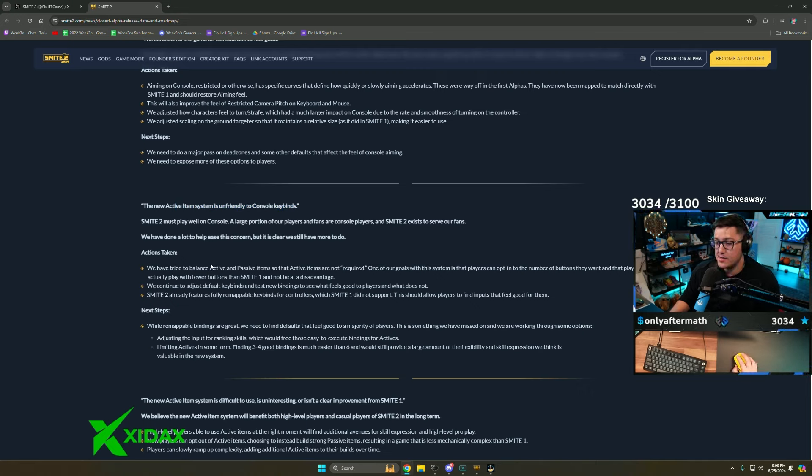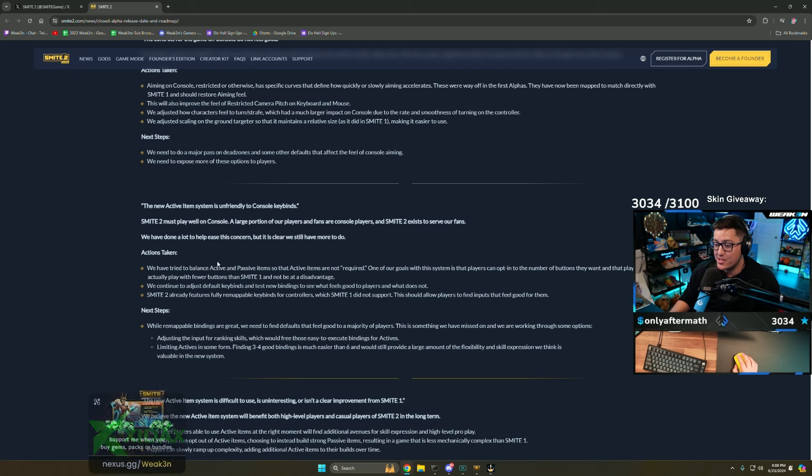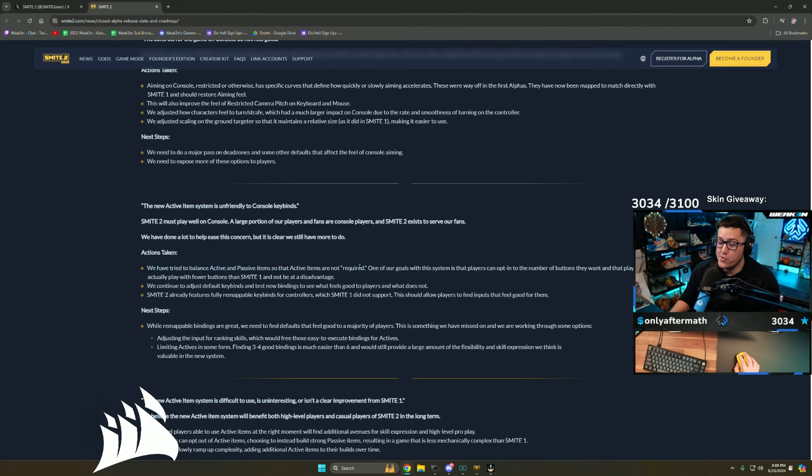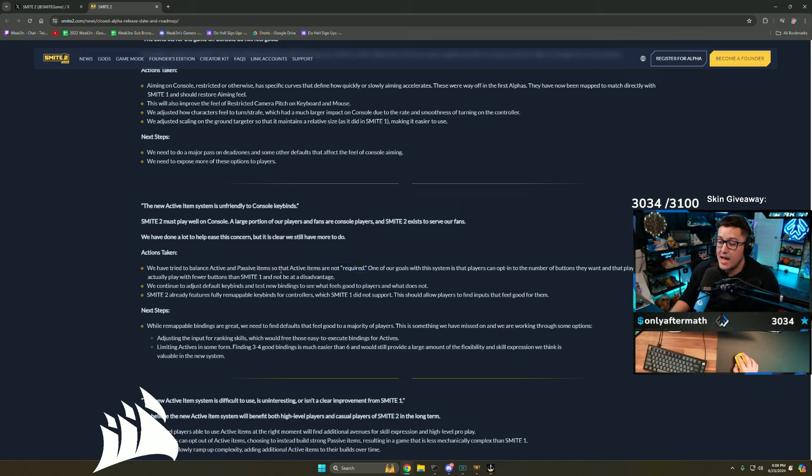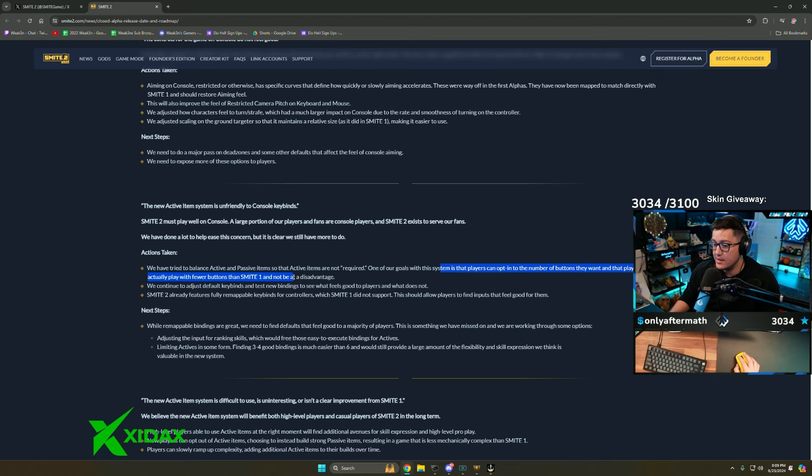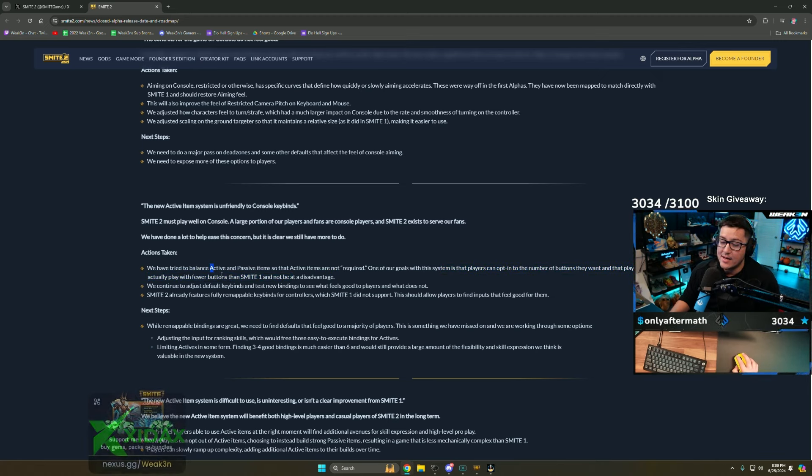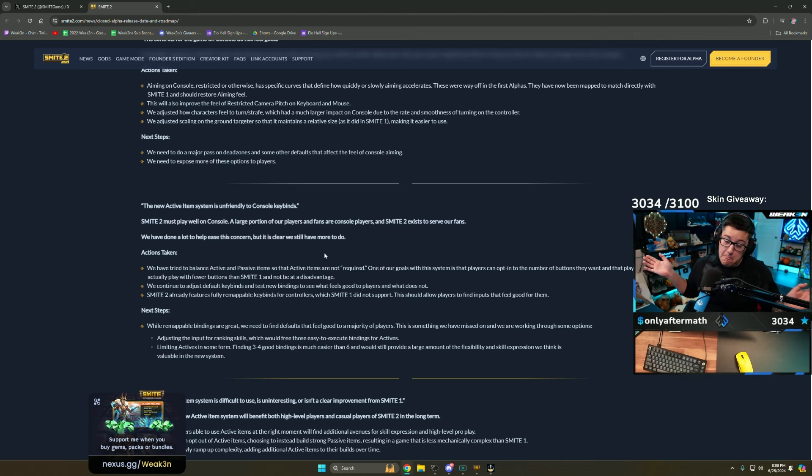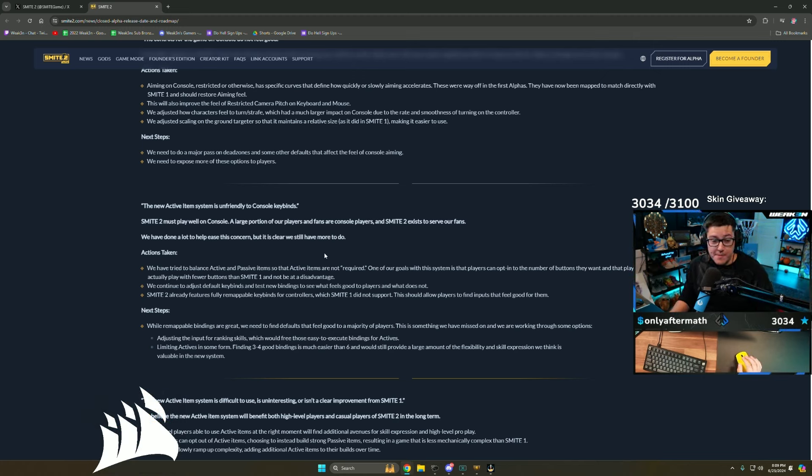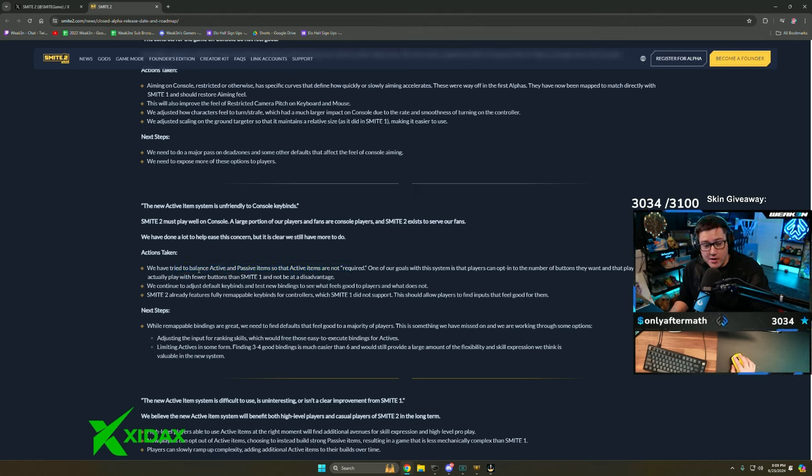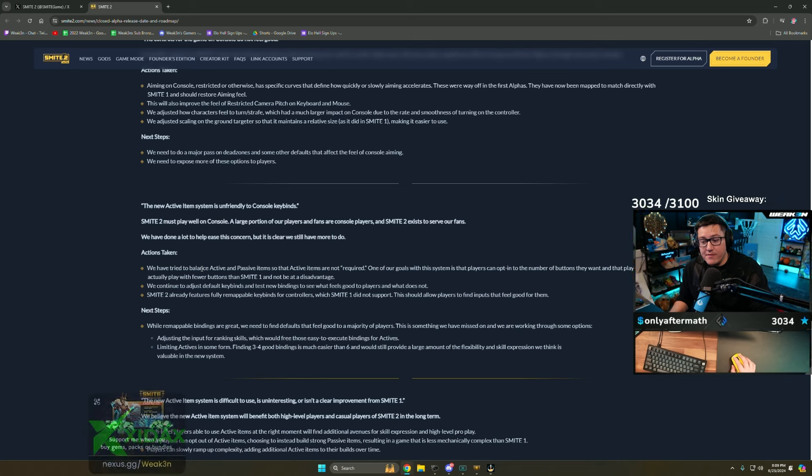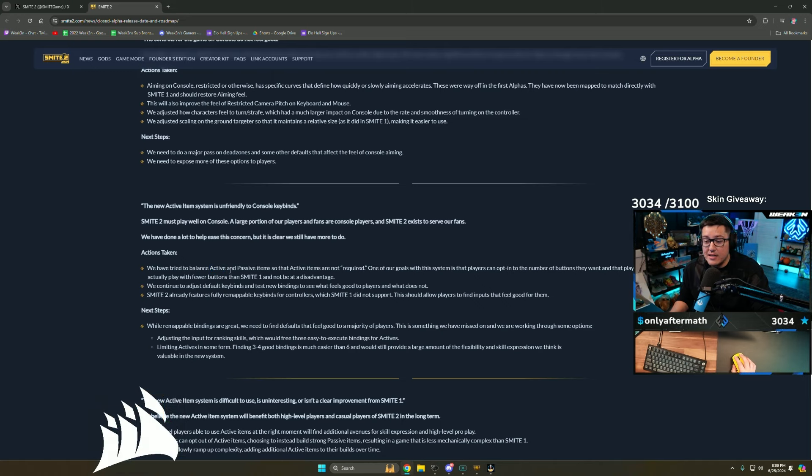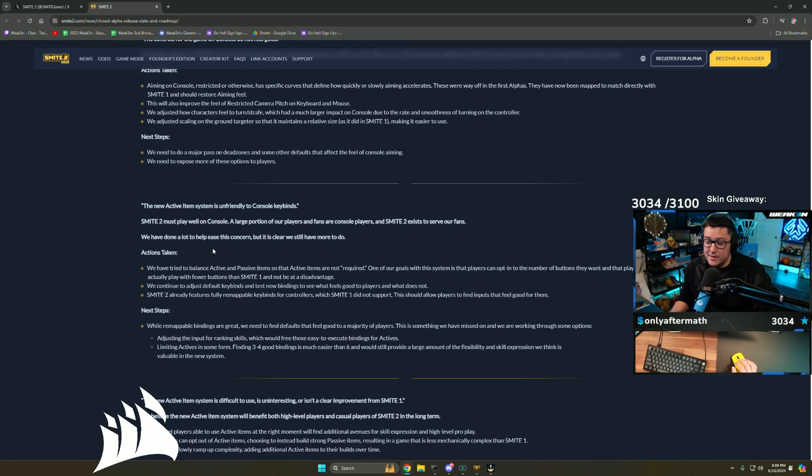The new active item system is unfriendly to console. People are saying we've tried to balance active and passive items so the active items are not required. They elaborated further on this. They basically want new players to not feel the pressure of having to buy active items and then learn more key buttons. They definitely worded it like 'hey console players, you suck, so we hope you don't have to build active items.'